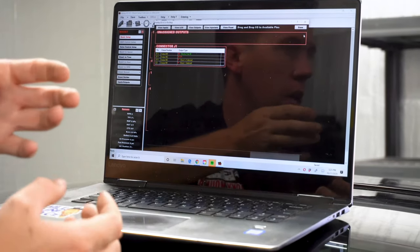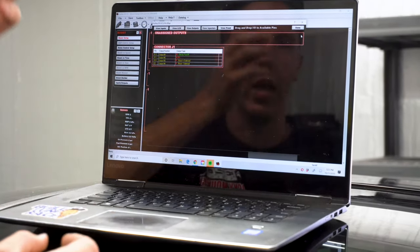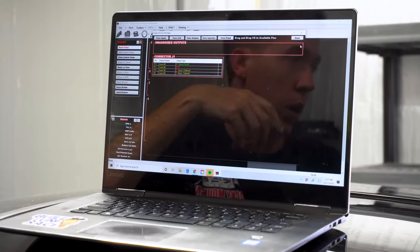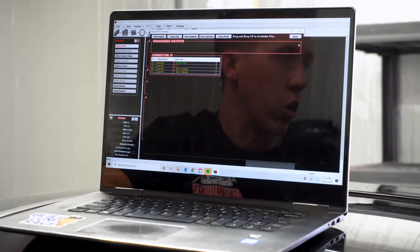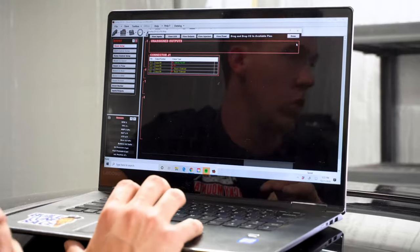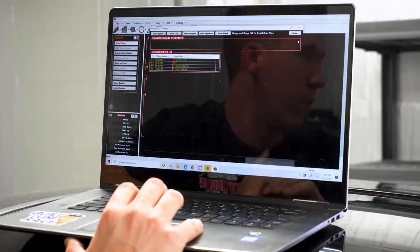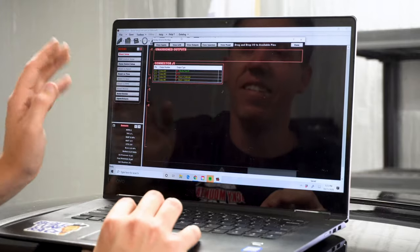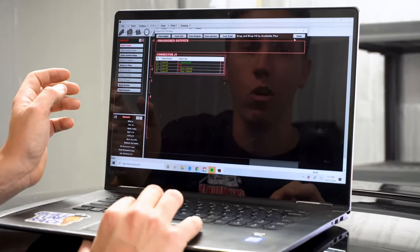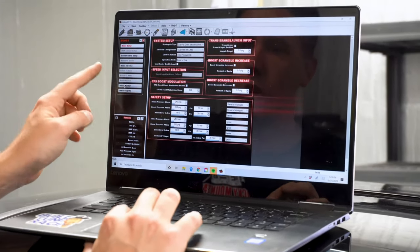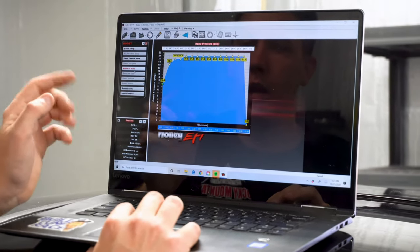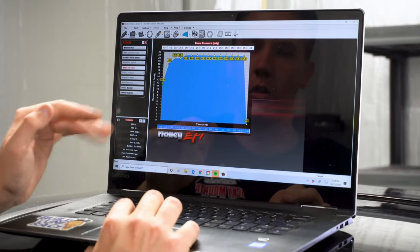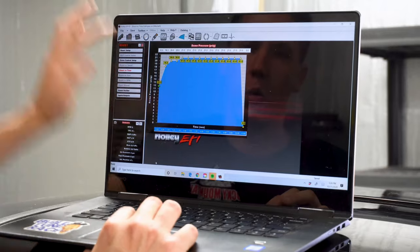A lot of people get confused and they don't put their boost control solenoids on a positive. They'll either put it on like a 12 volt positive or a ground and it's not, it needs to be pulse width modulated. So that's what you got to do to get those to work correctly.